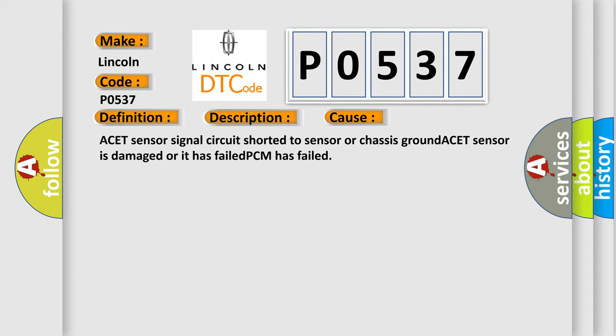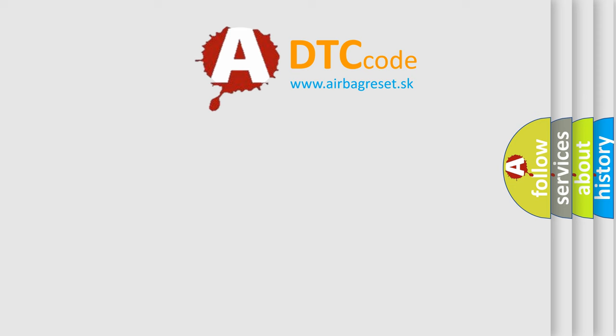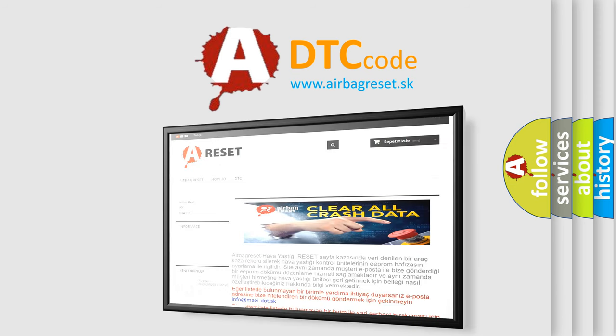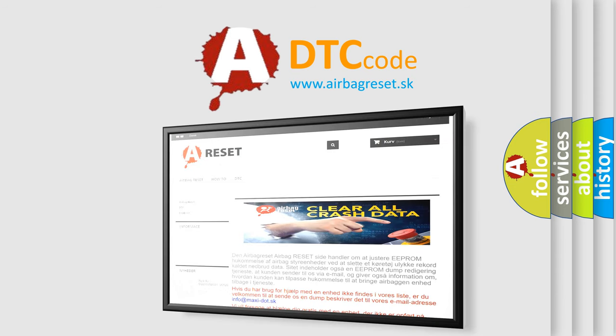The Airbag Reset website aims to provide information in 52 languages. Thank you for your attention and stay tuned for the next video.